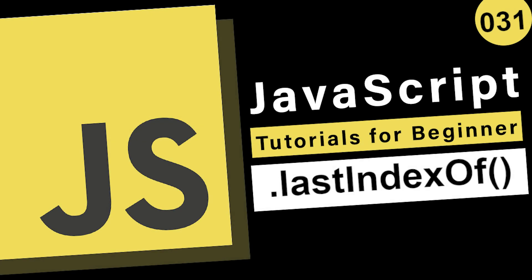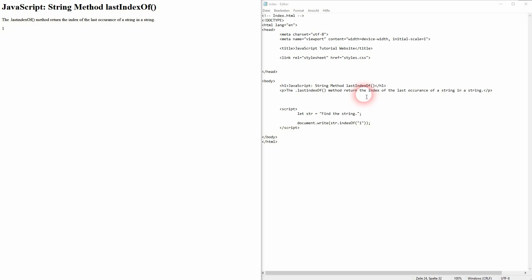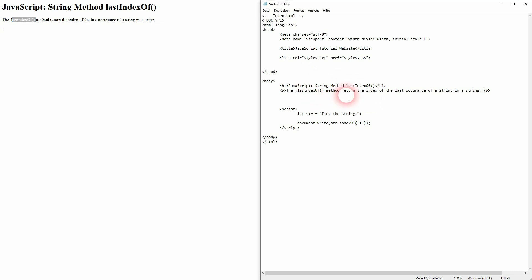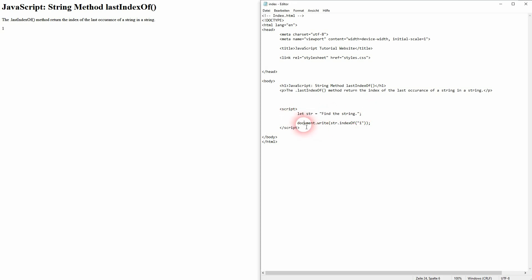And we're back to learning JavaScript. We also have a lastIndexOf method that works the same way as the indexOf that I've shown in the last video, but this one finds the last occurrence while indexOf finds the first. Let us use here again our string. Find the string. I use document.write, then str.indexOf.